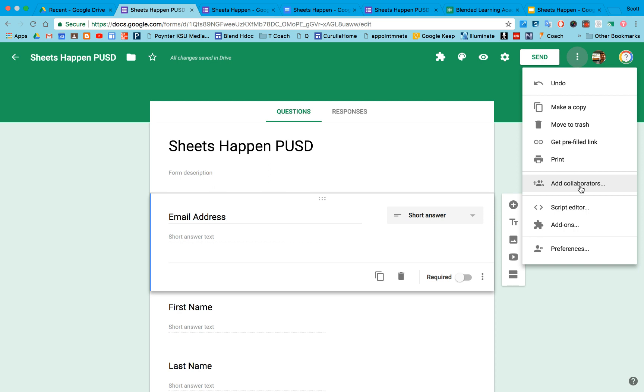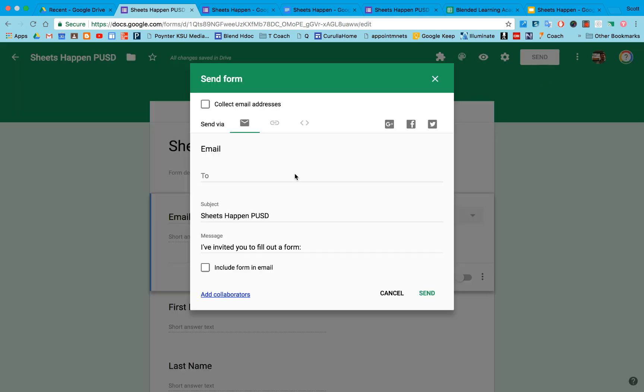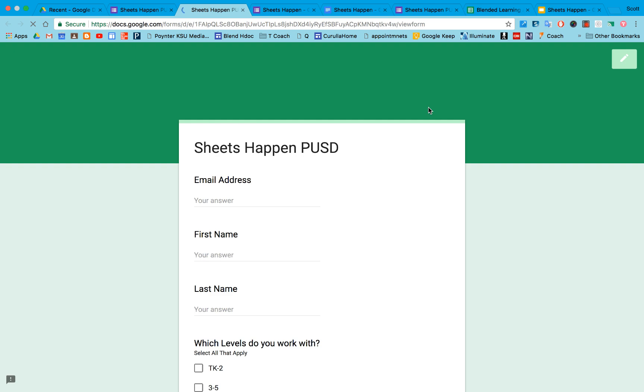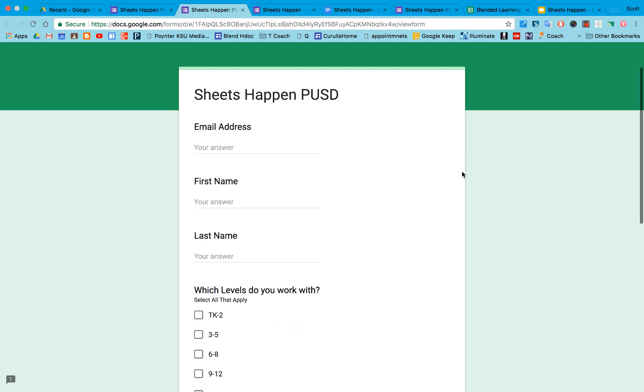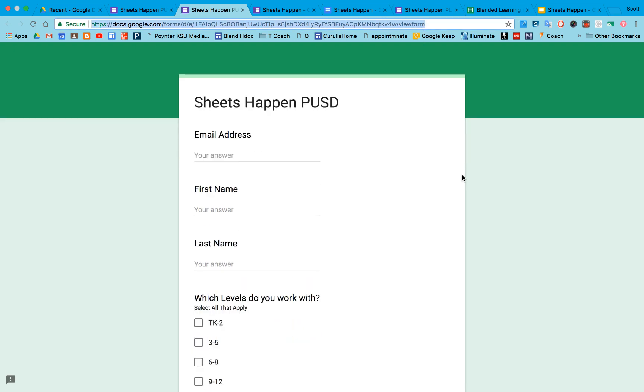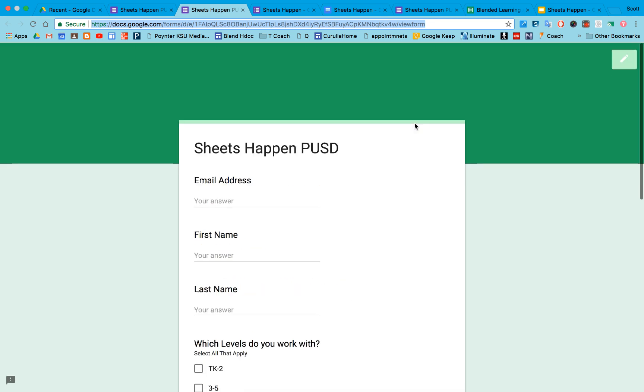If I just want people to complete the form, I can share it two ways. One, I can use the send button and enter their email addresses. It will actually send the form via an email to everybody, or I can just use this preview eyeball to go to my live form. And from this screen, I can link this URL, and individuals can go ahead and submit the form right here.